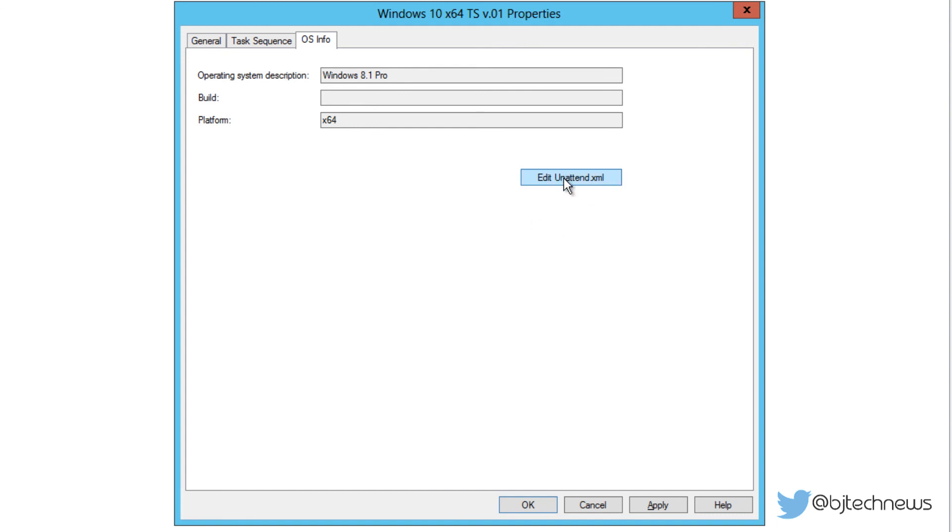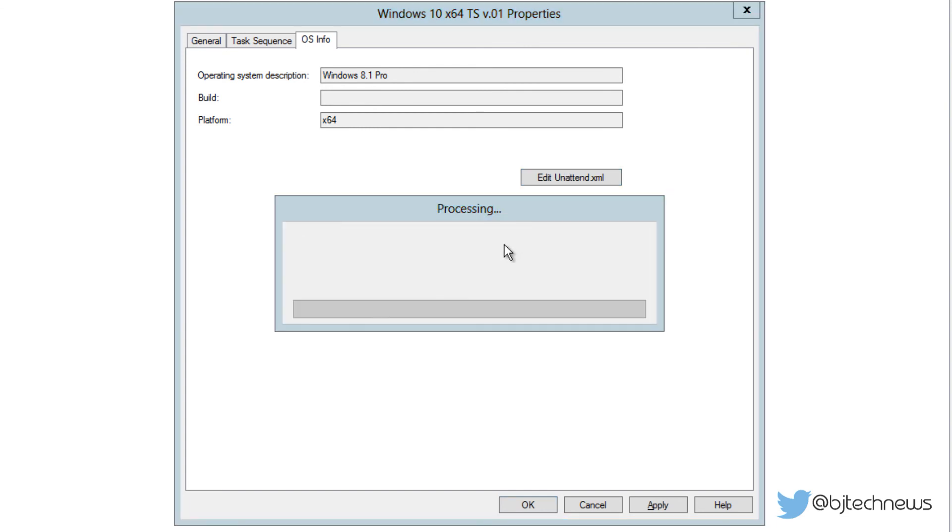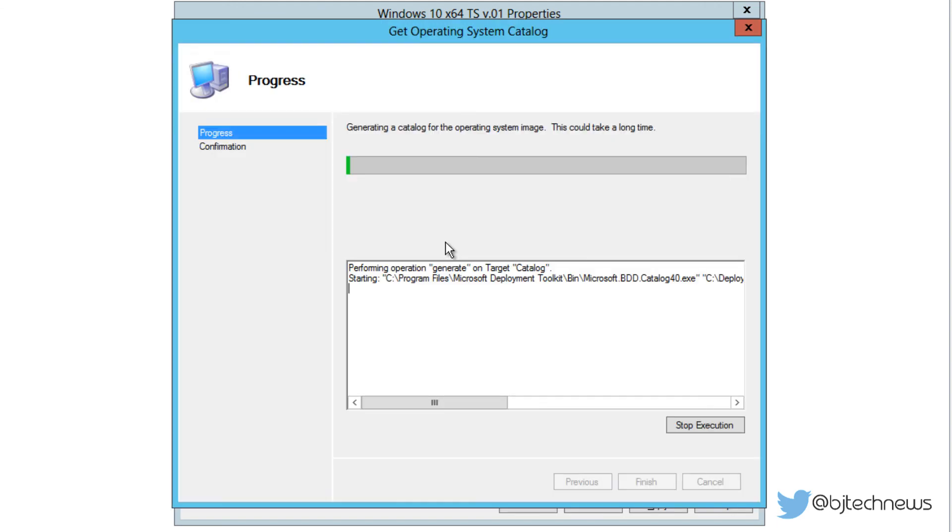If you want, you can edit the unattend.xml. If you do that, again, this process takes a while because it's actually going and generating the XML file for you to modify the unattended file. This is really up to you if you really want to do that. I'm going to let this run because I think later on I'm going to go over the unattended file for you guys on the next video.